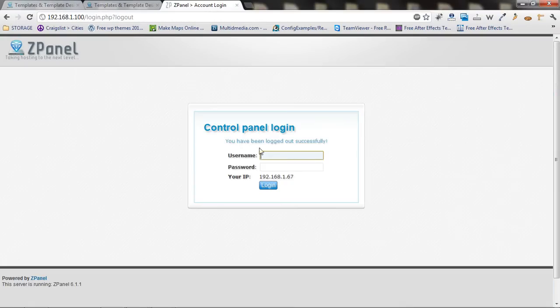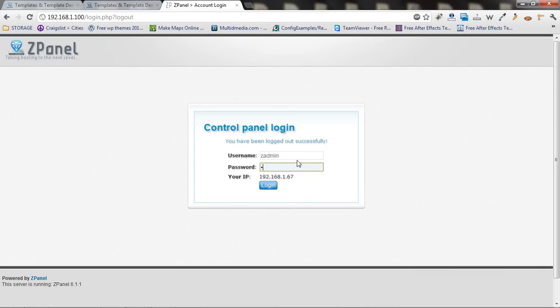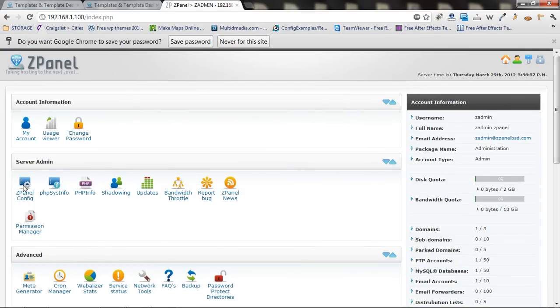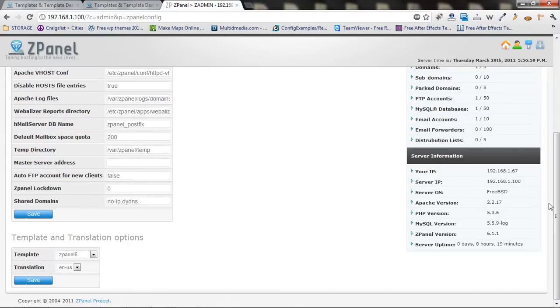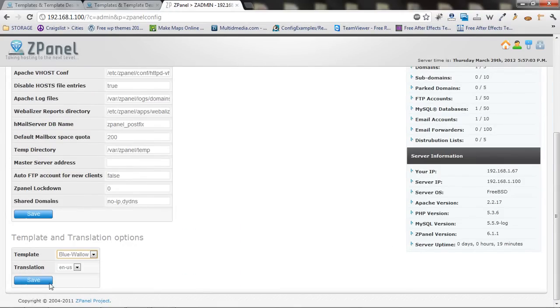When I'm going to log in to my panel, all I have to do is go in ZPanel config. And at the end here, as you can see it, you can actually choose your template.